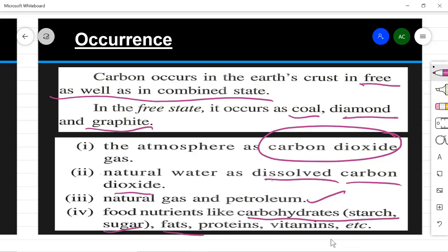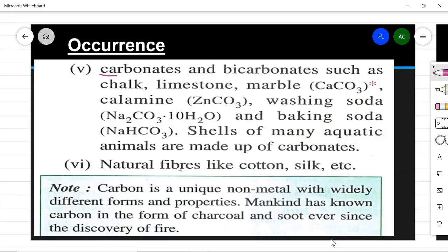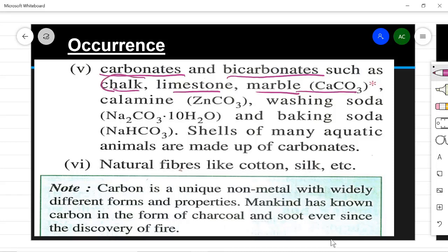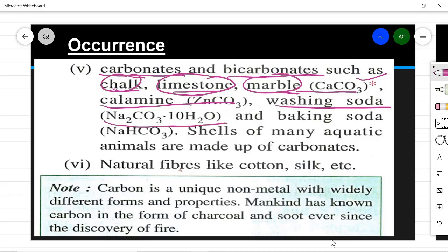Carbon in combined form is also found in food nutrients like carbohydrates (starch and sugar), fats, proteins, and vitamins. As carbonates and bicarbonates: chalk, limestone, and marble are all calcium carbonate (CaCO₃). Calamine is zinc carbonate, washing soda is sodium carbonate decahydrate (Na₂CO₃·10H₂O), and baking soda is sodium hydrogen carbonate (NaHCO₃). You should remember the formulas of these compounds.